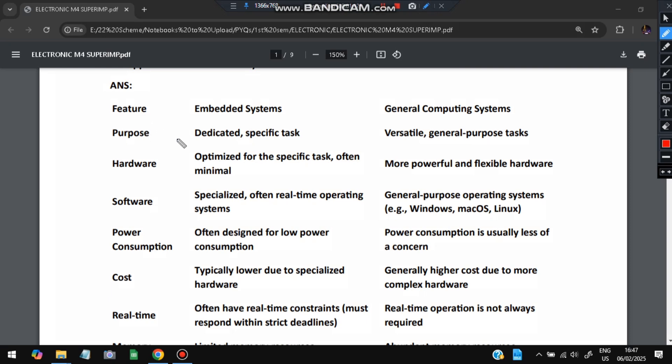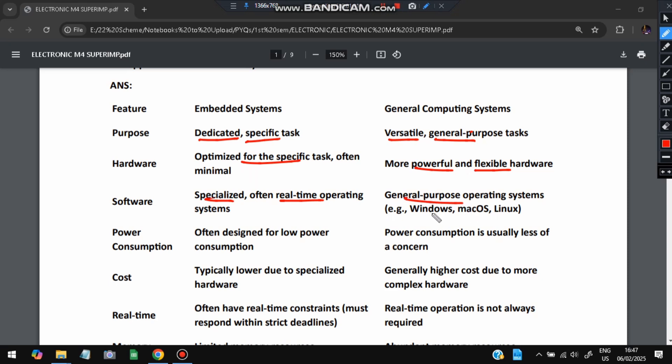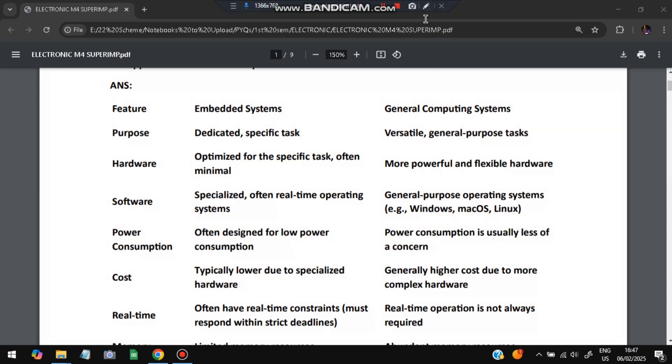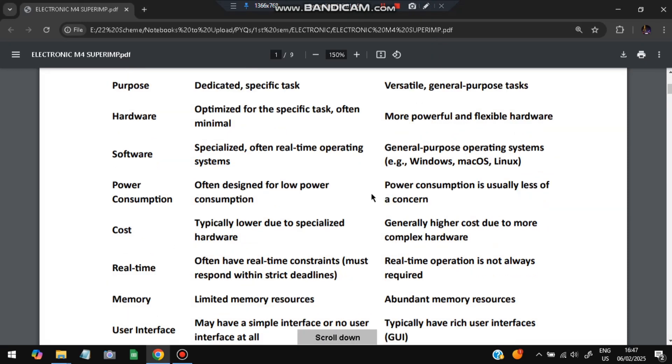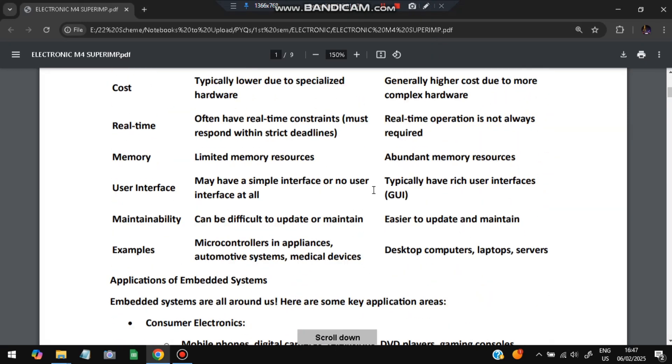The differences between them are these, you can remember any five of them. First is purpose: embedded is for a specific task, general computing is for general purpose tasks. Feature: embedded systems have dedicated specific task with hardware optimized for the specific task often minimal, while general computing has versatile general purpose tasks with more powerful and flexible hardware for many different things.